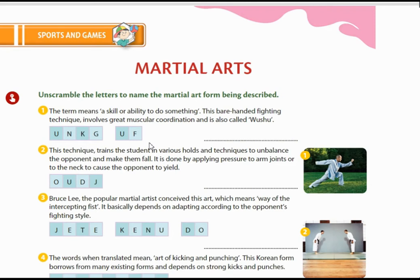The second martial art: this technique trains the student in various holds and techniques to unbalance the opponent and make them fall. It is done by applying pressure to arm joints or to the neck to cause the opponent to yield. The scrambled letters are O-U-D-J, and the answer is Judo — J-U-D-O.